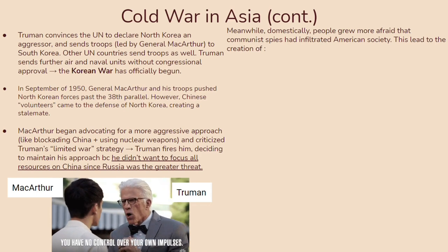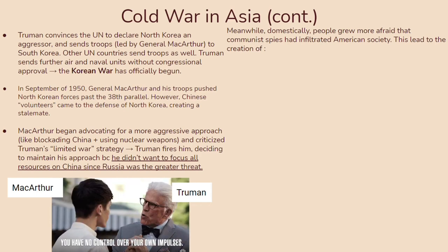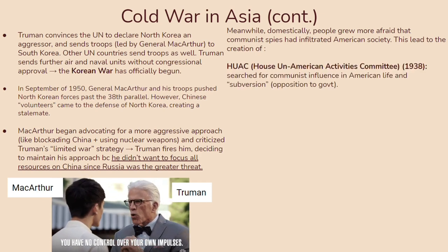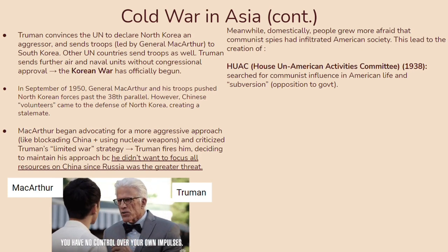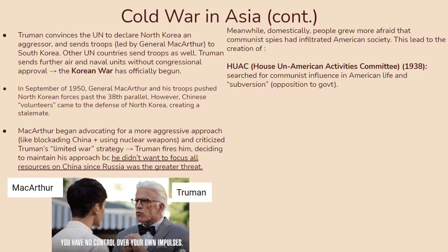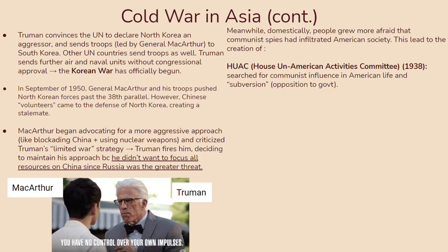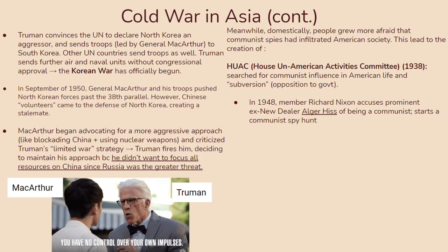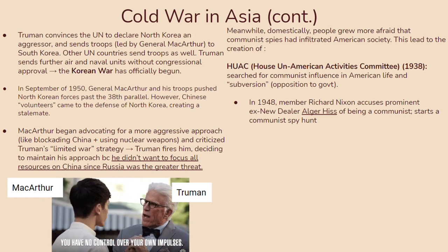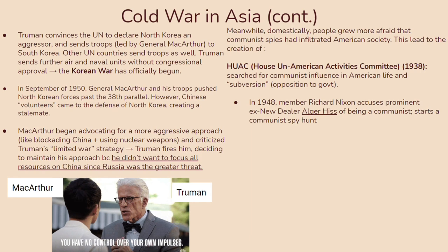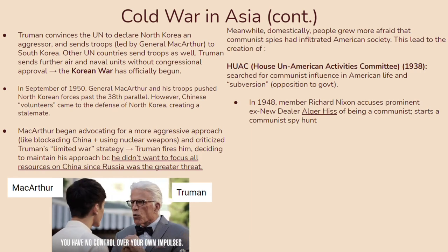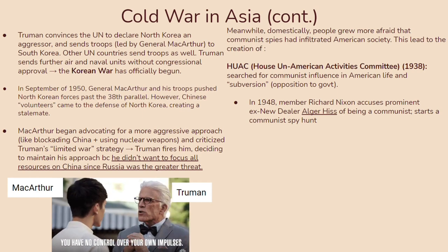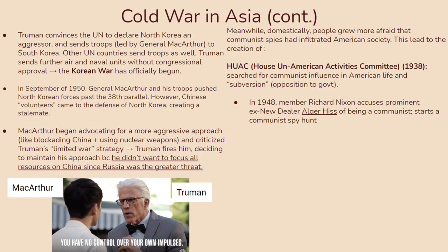Domestically, people grew increasingly afraid that communist spies had infiltrated American society. This led to the creation of the HUAC — the House Un-American Activities Committee — formed in 1938, which searched for communist influence and subversion in American life. In 1948, committee member Richard Nixon accused prominent ex-New Dealer Alger Hiss of being a communist, starting a communist spy hunt. Hiss and others were questioned on TV in a televised drama people became invested in. Ultimately, Hiss was convicted of perjury and sentenced to five years in prison.